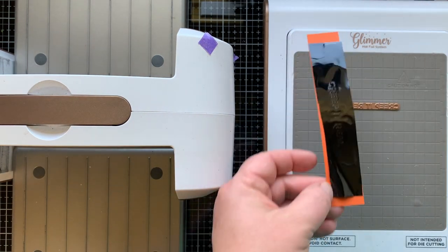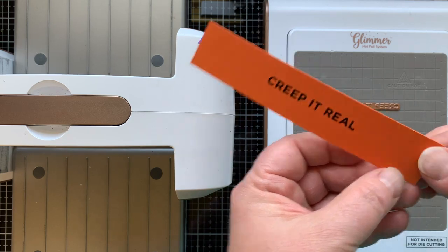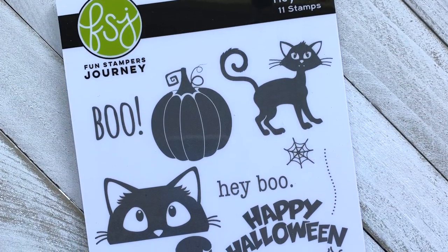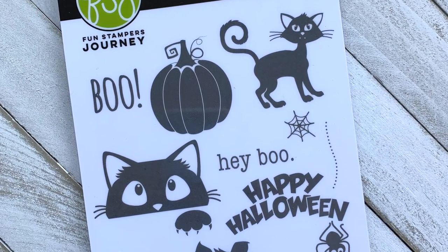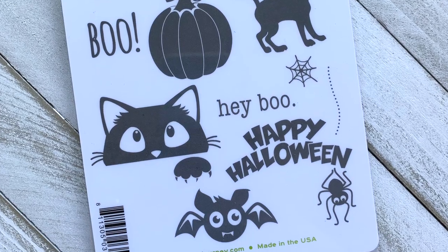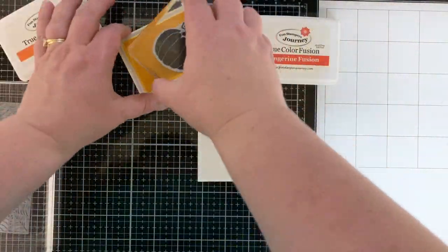And then when I peel away that black foil, look at this cool sentiment. It's pressed into the paper a little bit and then that foil shines when you turn it in the light.